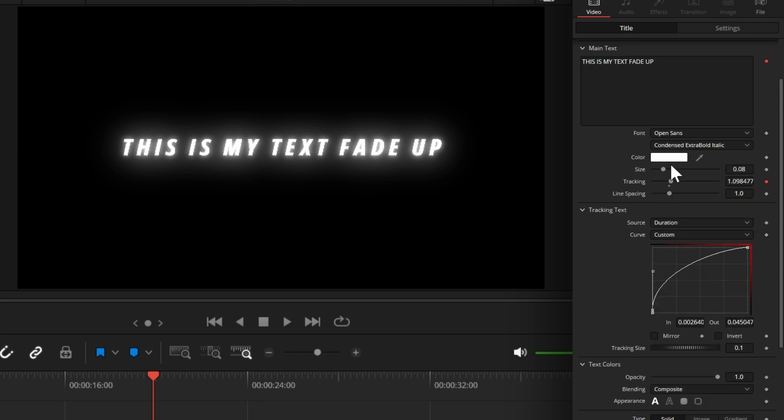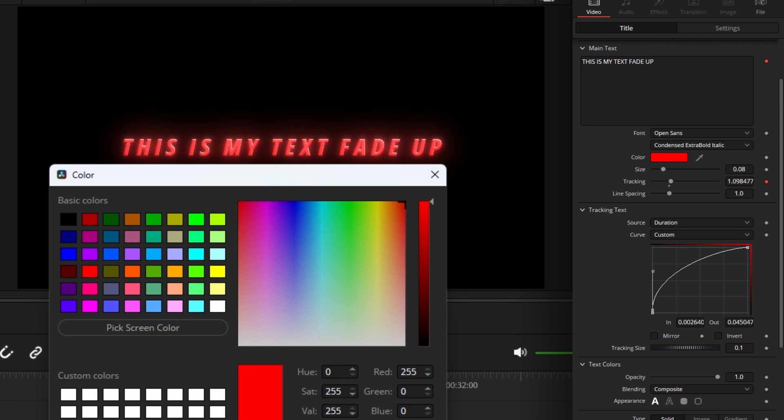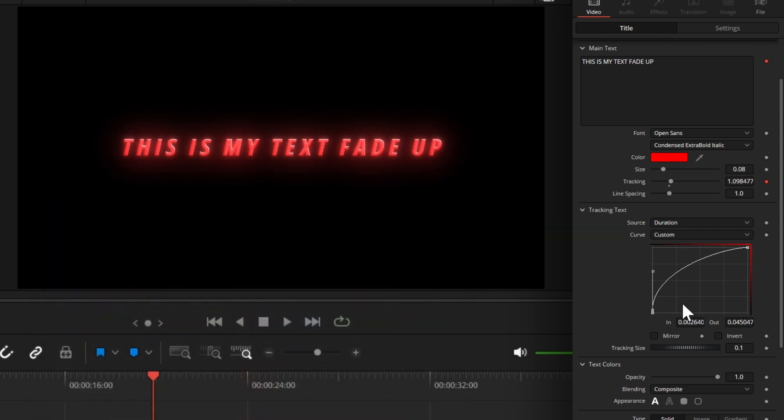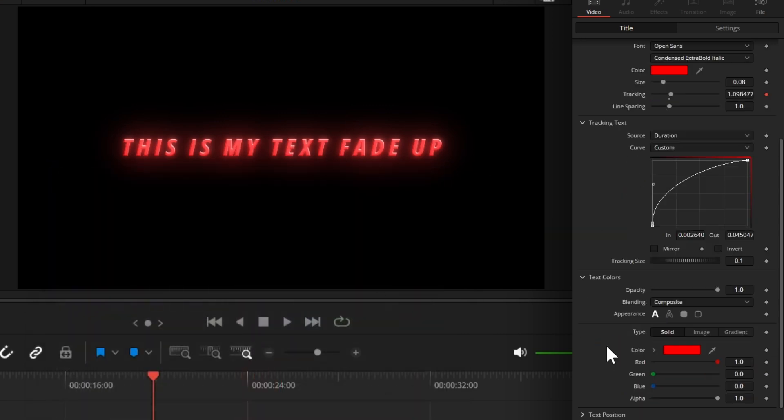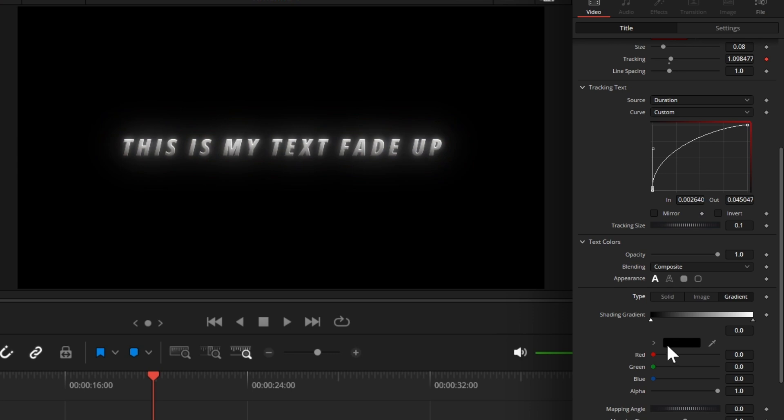Right here, you can change the color of the text. Or use gradient right here.